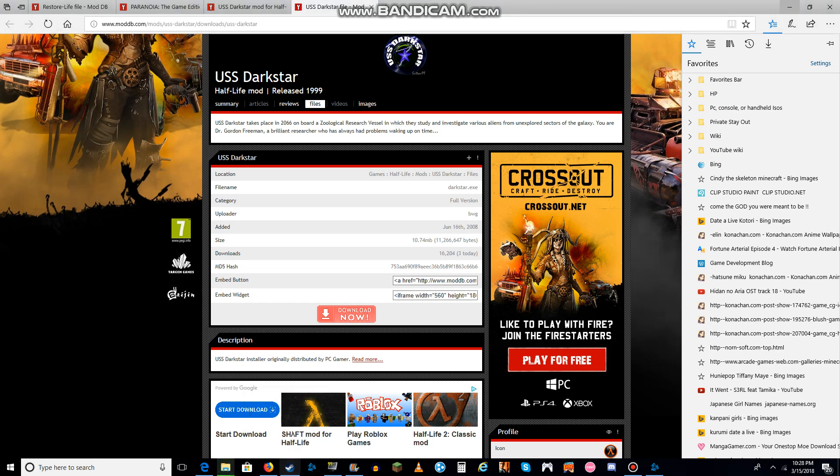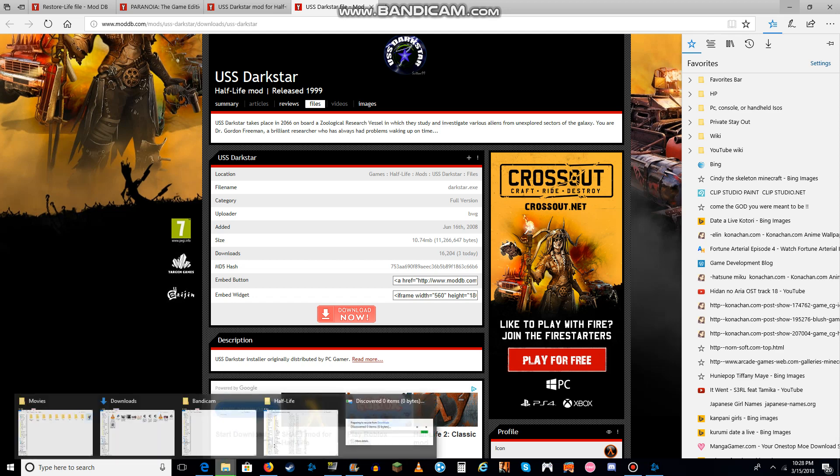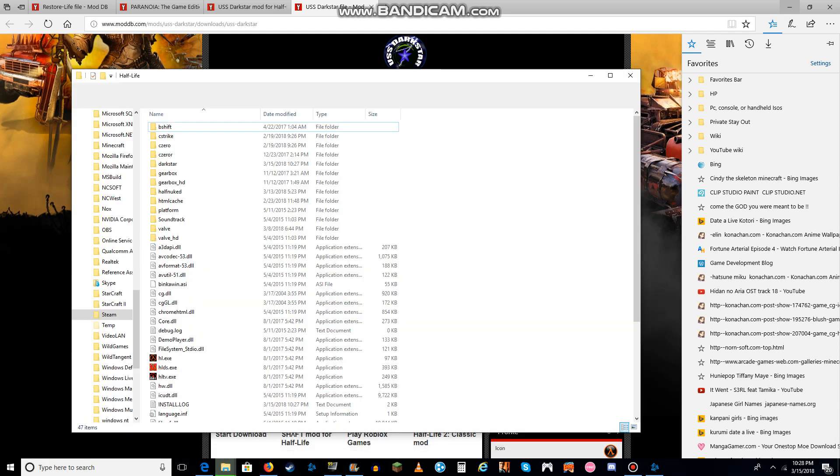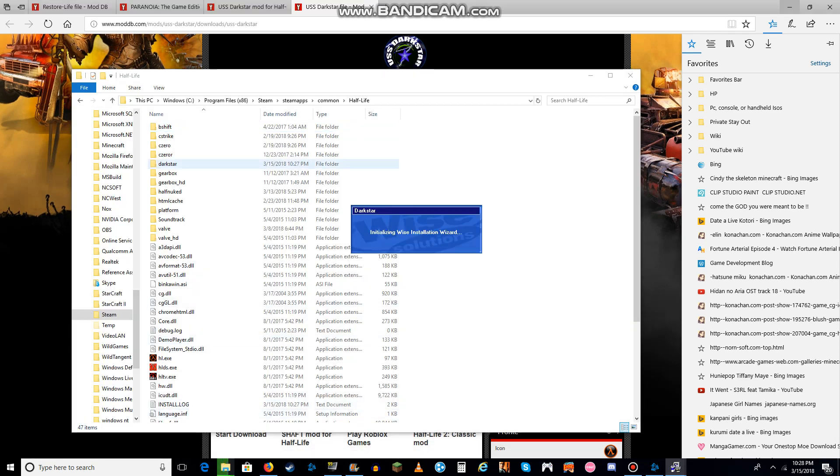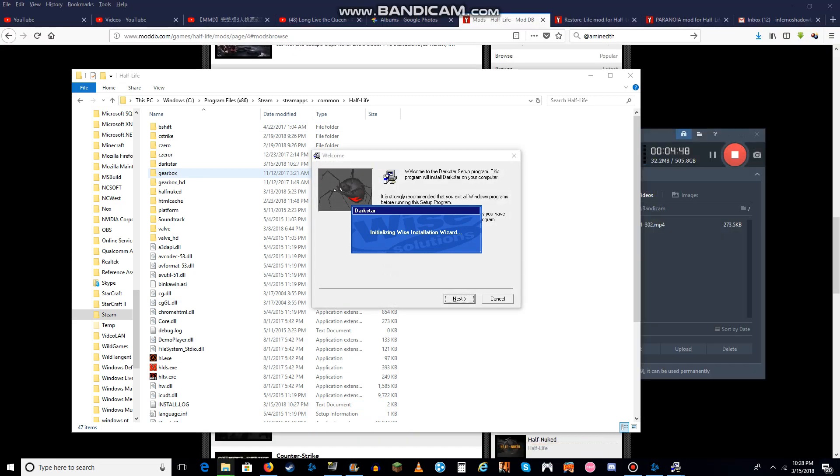That's complete. Now, let's see if it's already installed. See, it's right there. Darkstar is already installed, so there's no need.